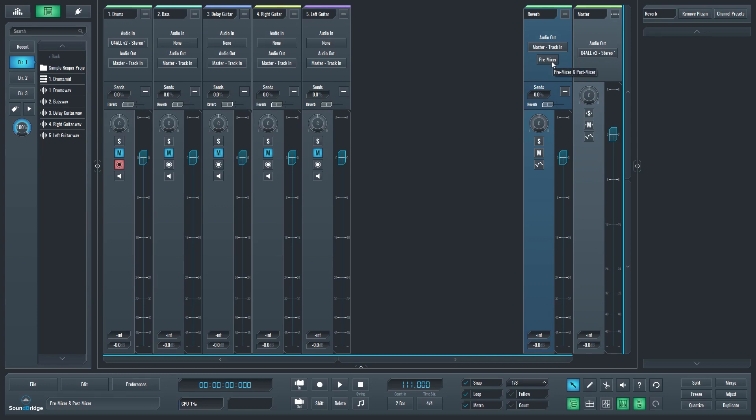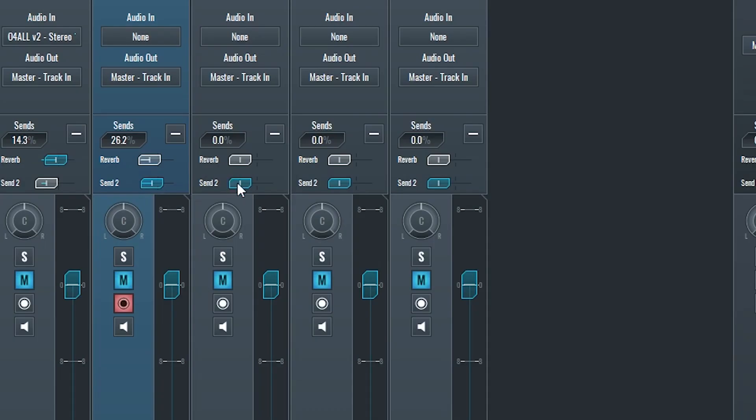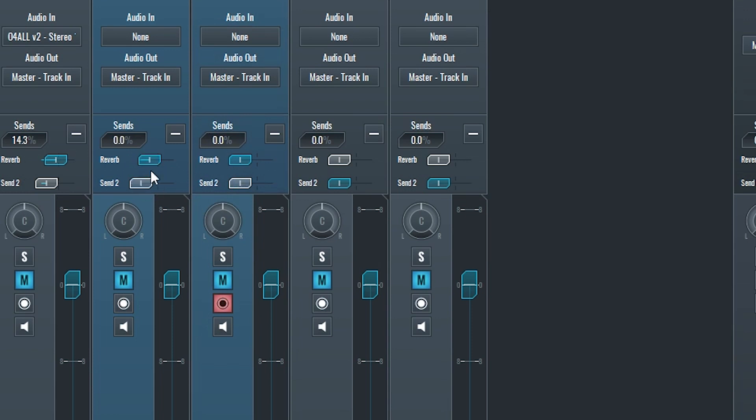Now that we've added the send, the other tracks will automatically route to it. On those tracks, we can increase the level of the send using the slider to create a mix between the instruments sent to it. If we create more than one send, there will be multiple sliders to control the levels sent to them.